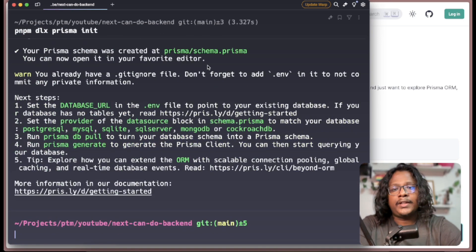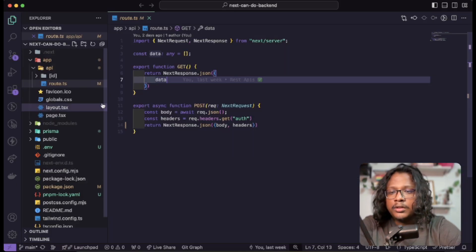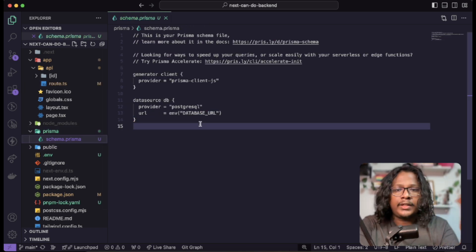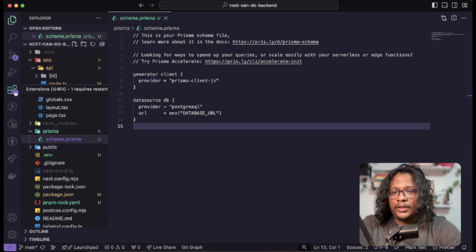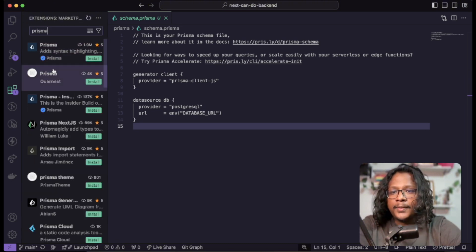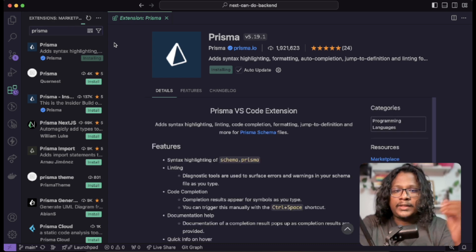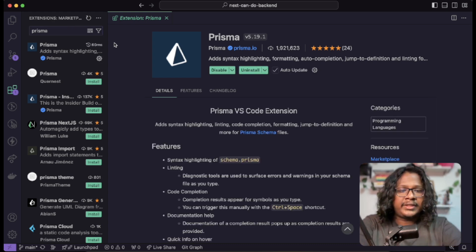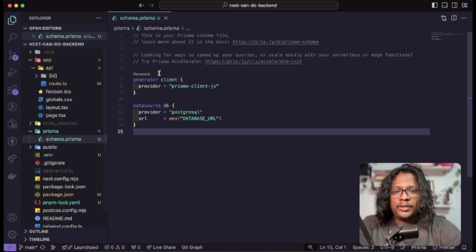That will create a Prisma folder in your codebase. If I open it up you can see a Prisma folder here where you can define your Prisma schema. It will look like plain text, but you can use this extension called Prisma which should give you some syntax highlighting. Now if you open it up you can see how it's highlighted.